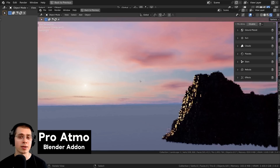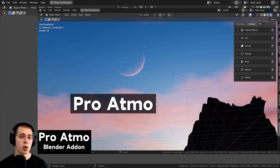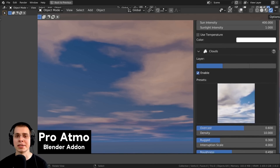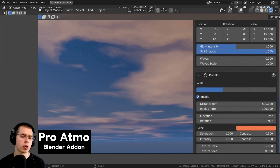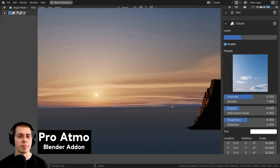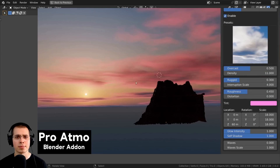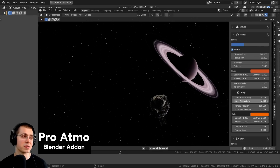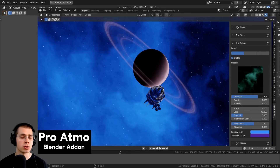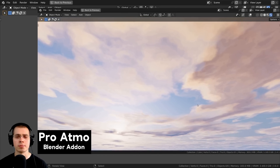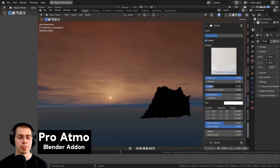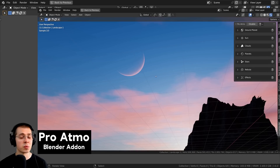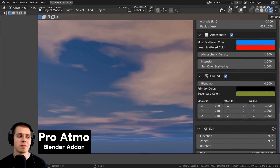Another great add-on for realistic skies is the Pro Atmo Blender add-on. It's great for lighting scenes and getting realistic sky backgrounds, with many customizable settings and presets including sky and nebula presets. You can also create space backgrounds — turn off the sky, turn on stars, planets, and nebula for cool deep space backgrounds. I have a dedicated review video — link in the description.